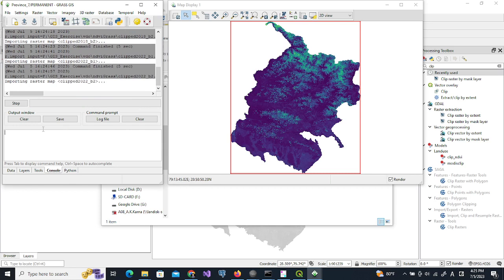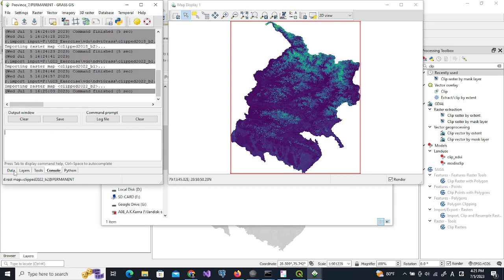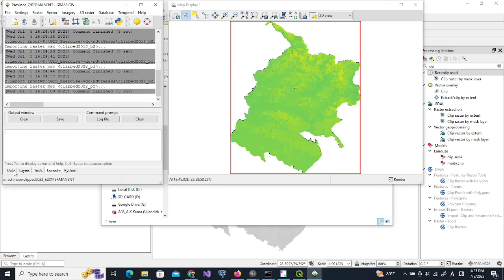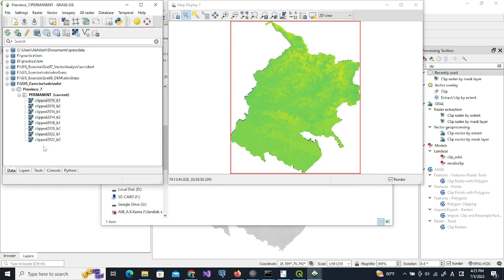We need to be careful while importing all the data. We can see that all the four year data of both the bands has been imported here.